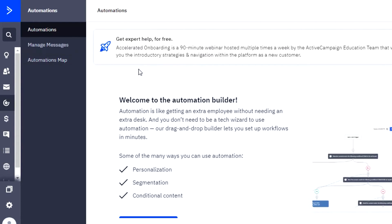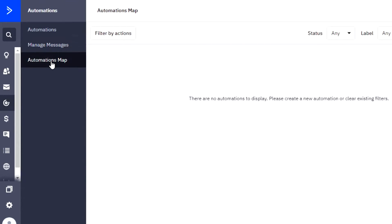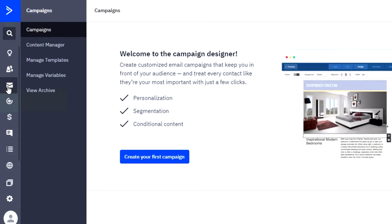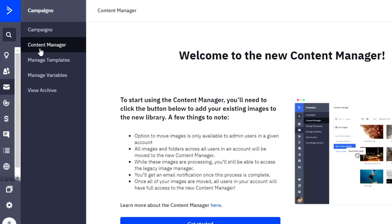The sign-up process for ActiveCampaign is also very easy — just sign up with your email address and set up a password. This is the dashboard you get. I'm currently on Automations, where you get 'Manage Messages' to manage different messages and an Automation Map to filter and view your different automations. Going to Campaigns — both platforms offer campaign creation and I want to compare them. In Campaigns, there is a very unique feature called Content Manager.